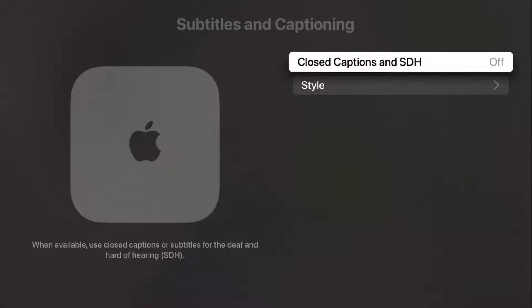With closed captions and SDH, we're going to click select on that to toggle it to the on position if it's off, or vice versa, depending on what you want to do with your subtitles and captioning.